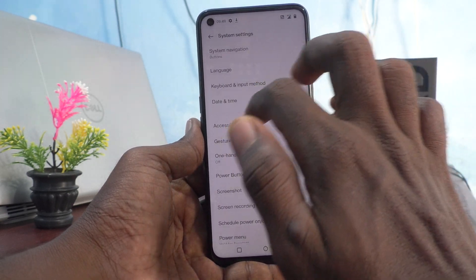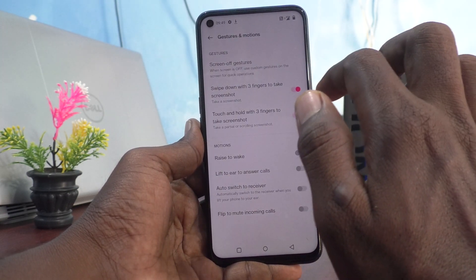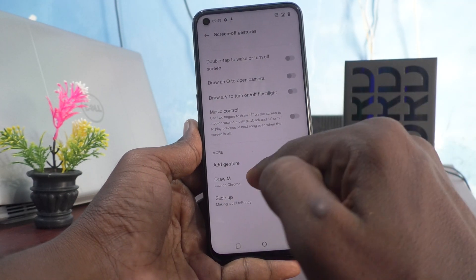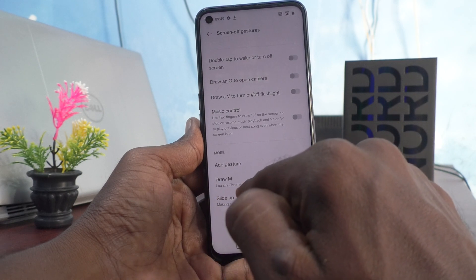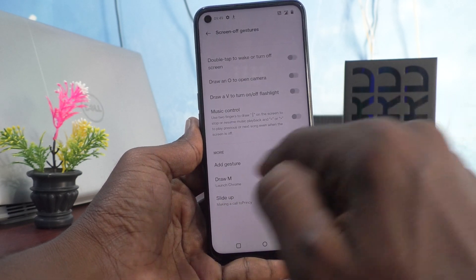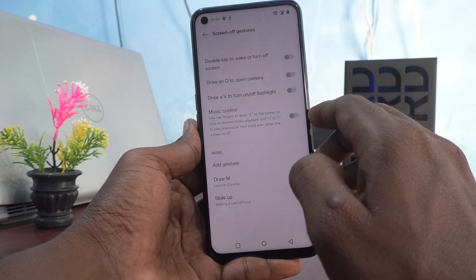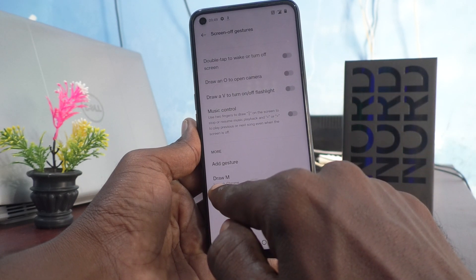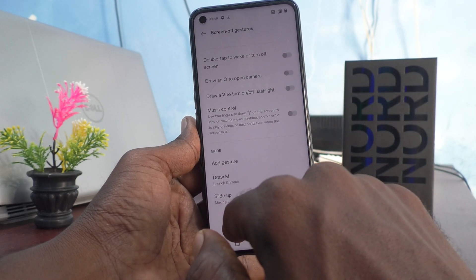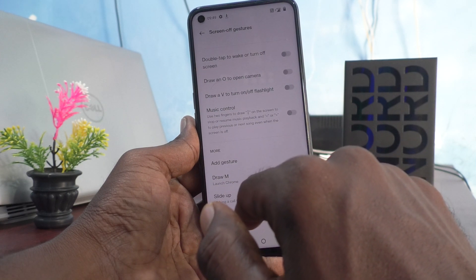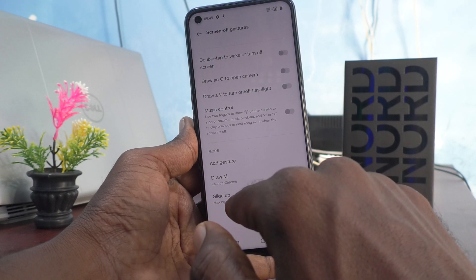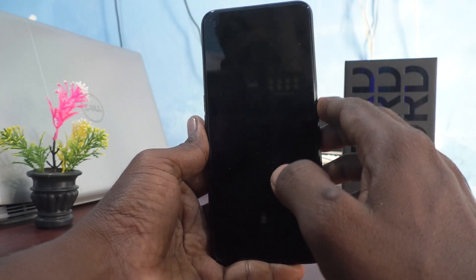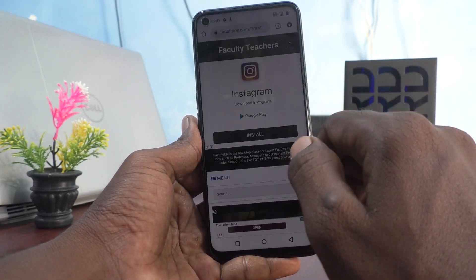Click on gestures and motions, then click on screen gestures. Here I have added draw M and slide up. If I draw M on the empty screen it will directly launch Chrome, and if I draw slide up it will make a call to Princey. So if I show it — I draw M and directly...